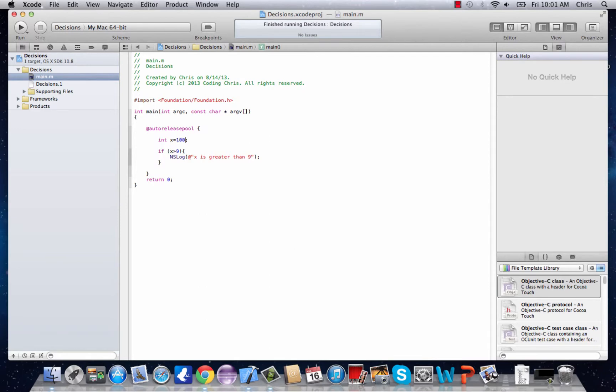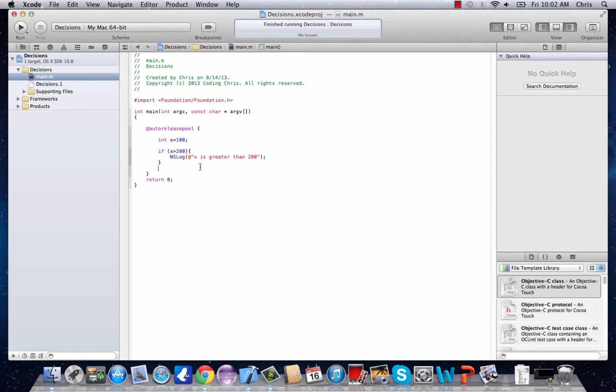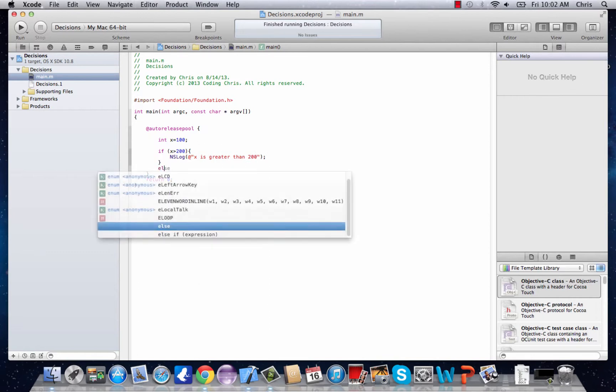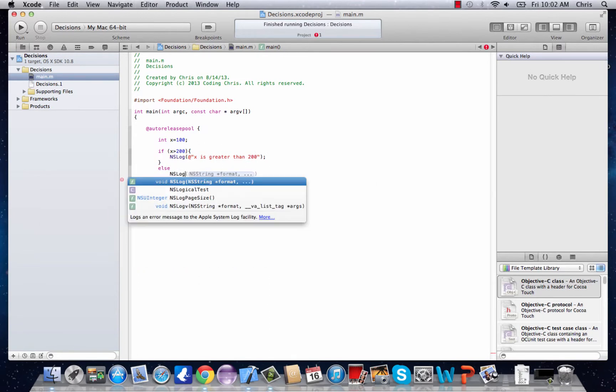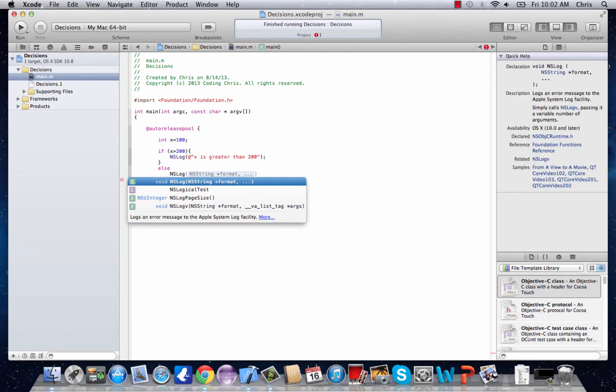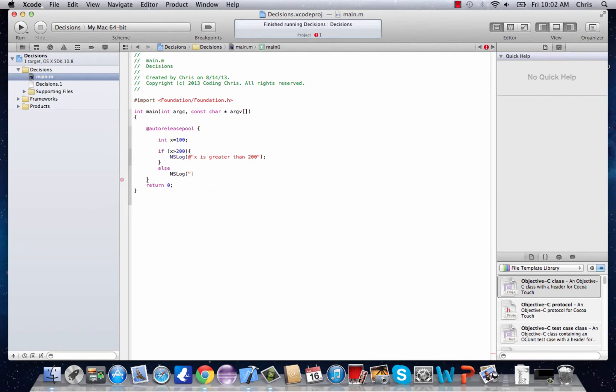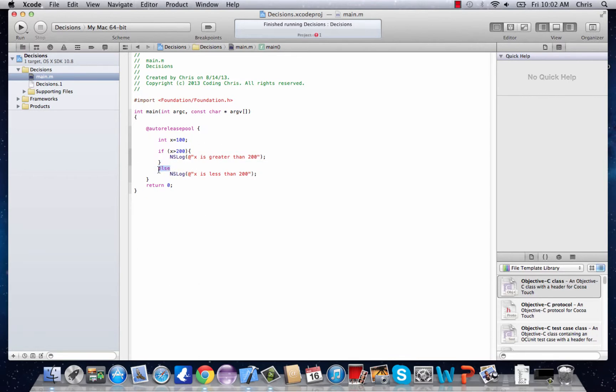Let's say x equals 100 and if x is greater than 200 it will print out x is greater than 200 else ns log x is less than 200. And this else right here is basically saying if it doesn't satisfy this condition then do this instead.